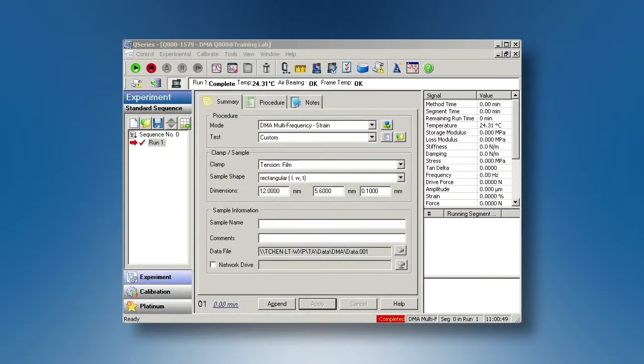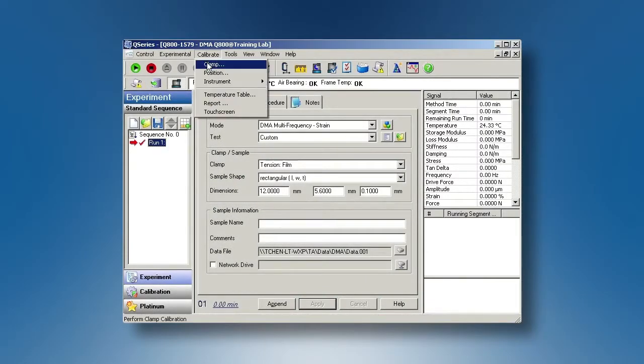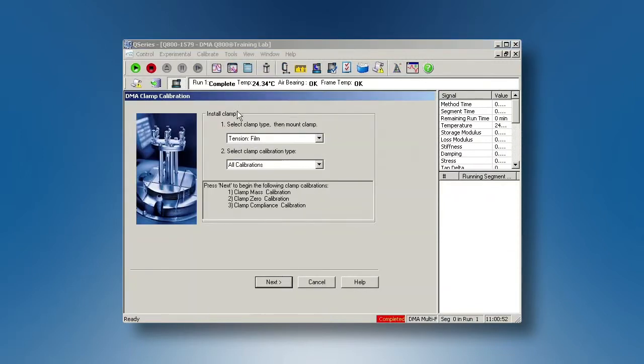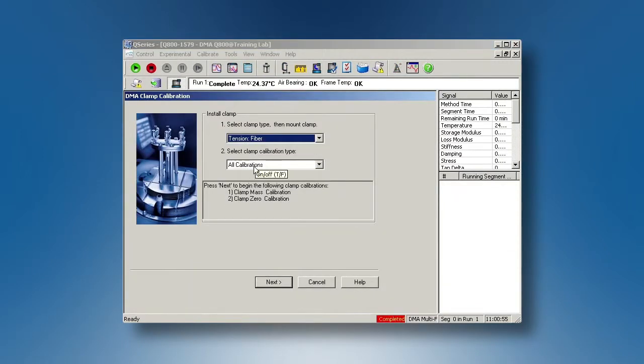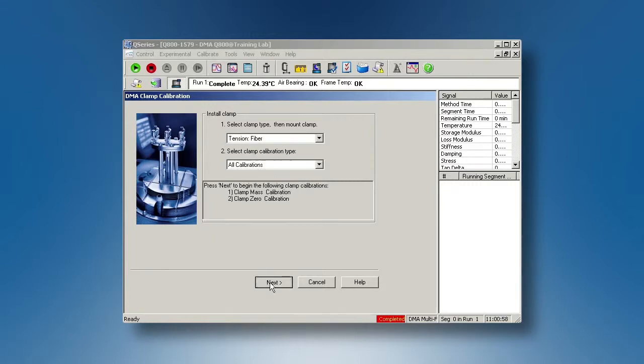From the control software, go to calibrate, clamp, choose tension, fiber, all calibrations. Next,